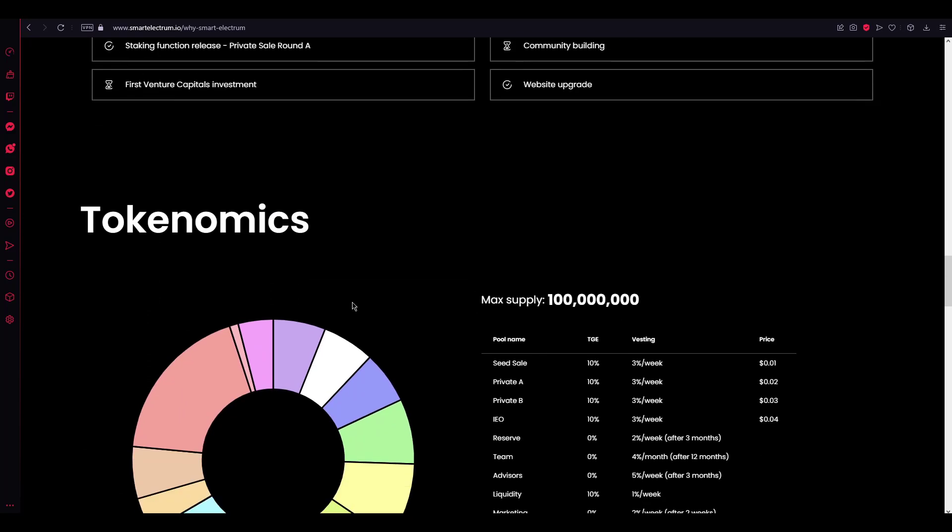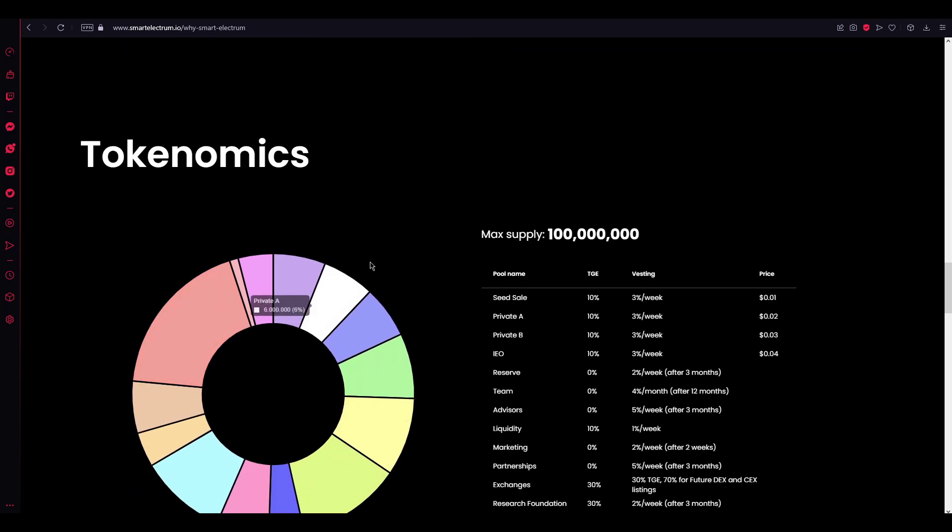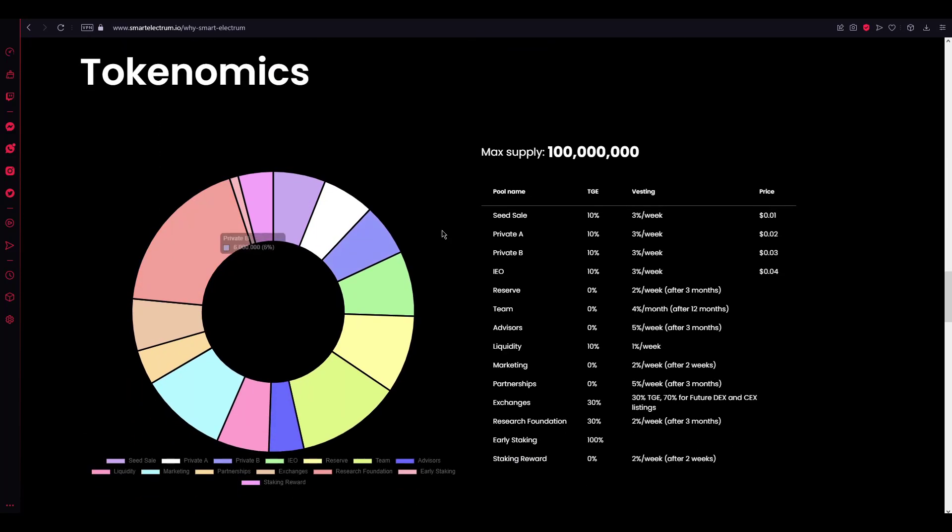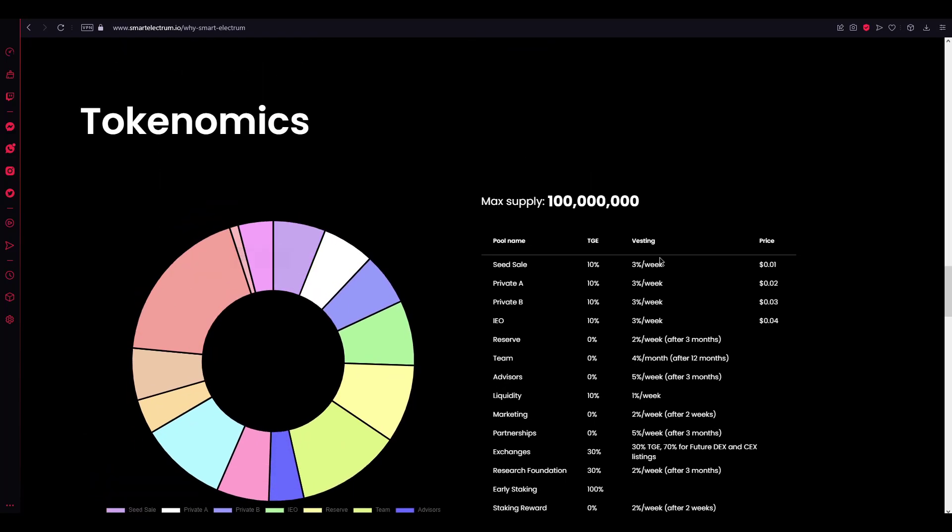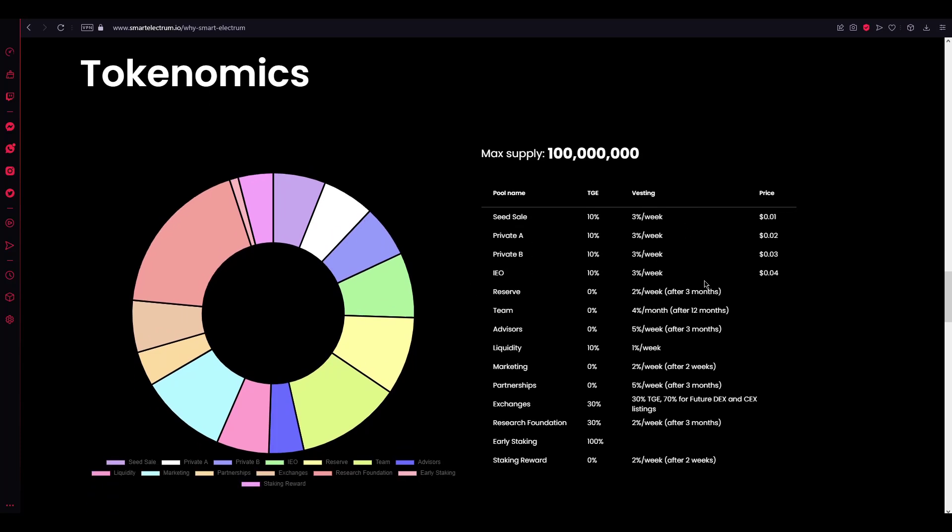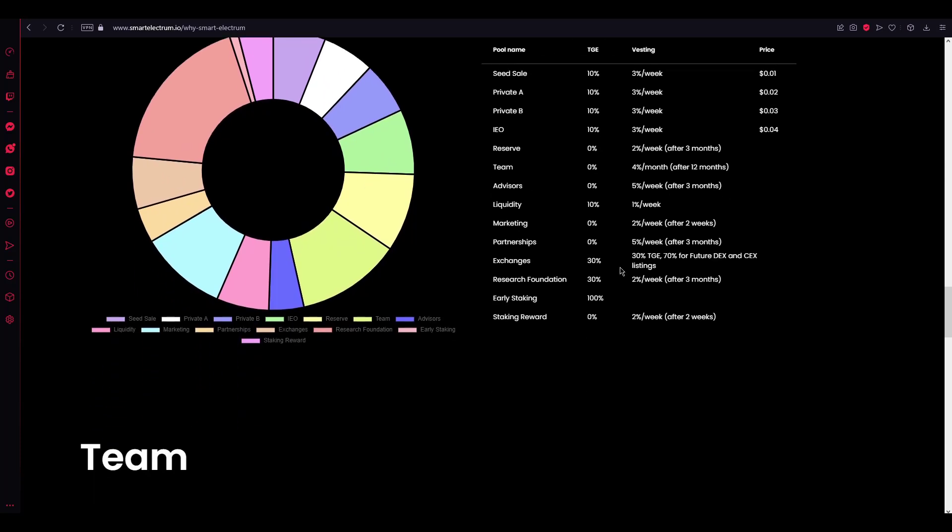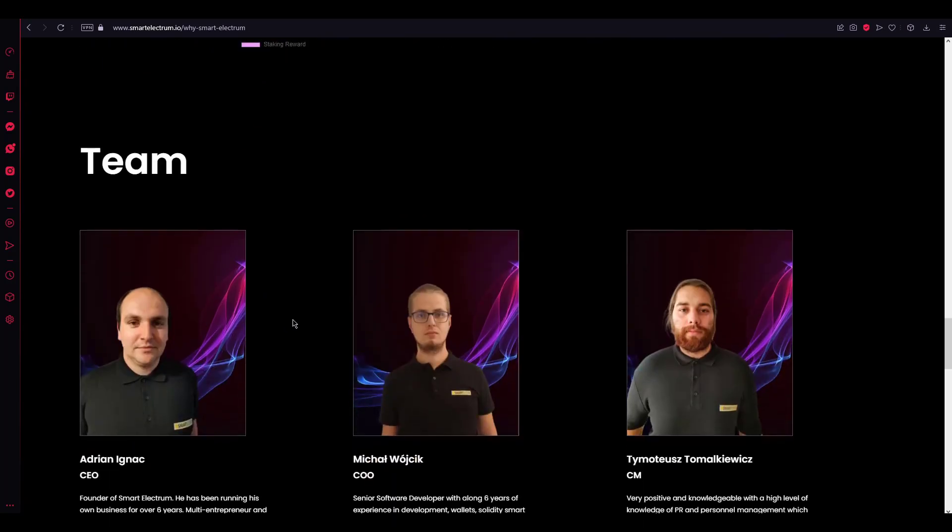Here's the tokenomics. Here's the token distributions, as you can see. You can see the seed sale time percent, private aid time percent. It goes like this.